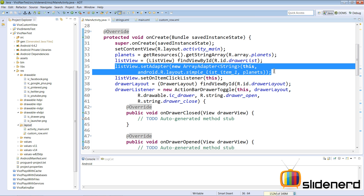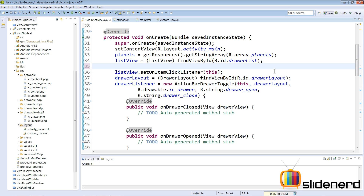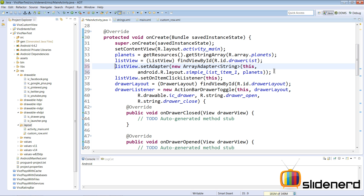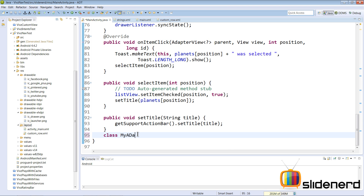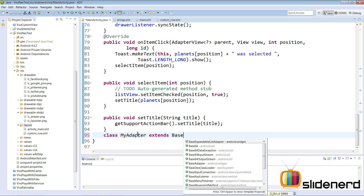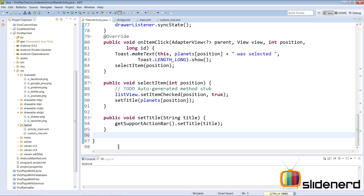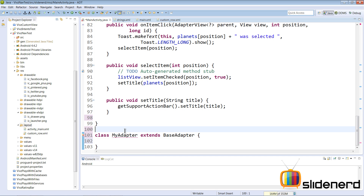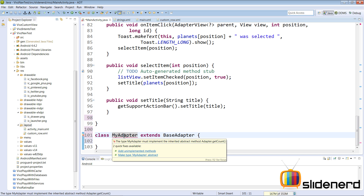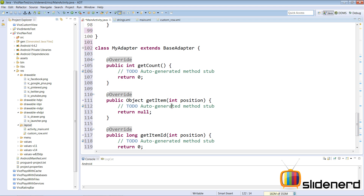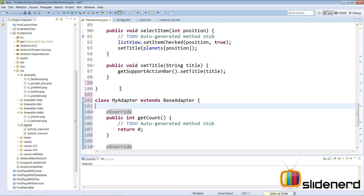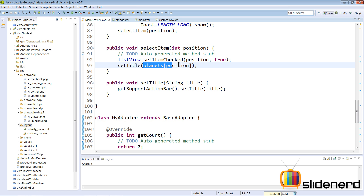Go back inside our MainActivity. You'll notice it says list.setAdapter(...) but we're not going to use that default approach. Instead, we're going to create our own adapter. Remove that statement and comment it out. At the bottom, create a class called MyAdapter that extends BaseAdapter, placed outside the MainActivity class. This will give an error because MyAdapter needs to implement certain methods — select 'Add Unimplemented Methods' and you'll see getCount, getItem, getItemId, and getView.